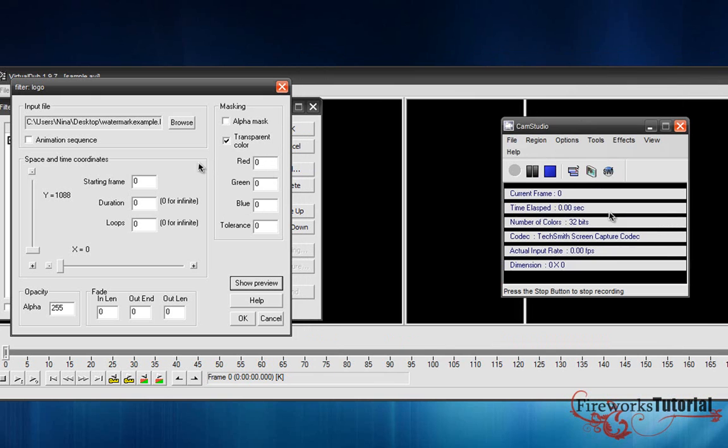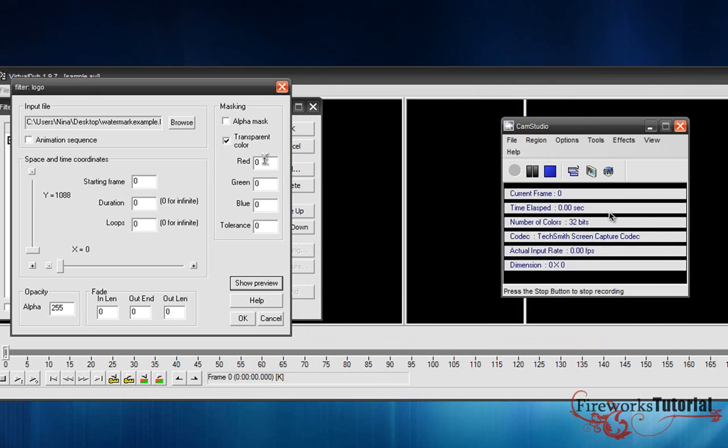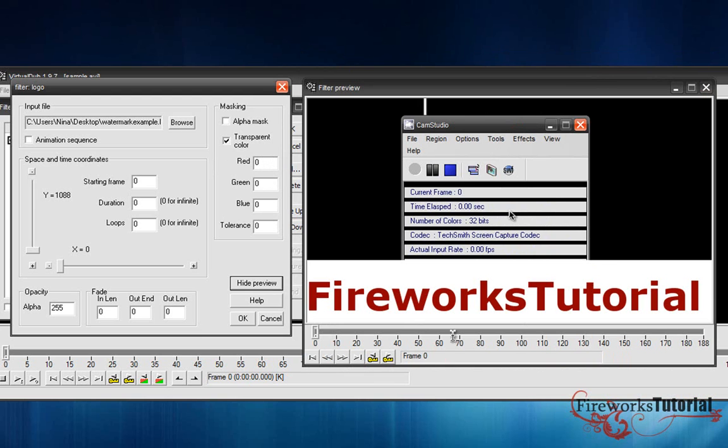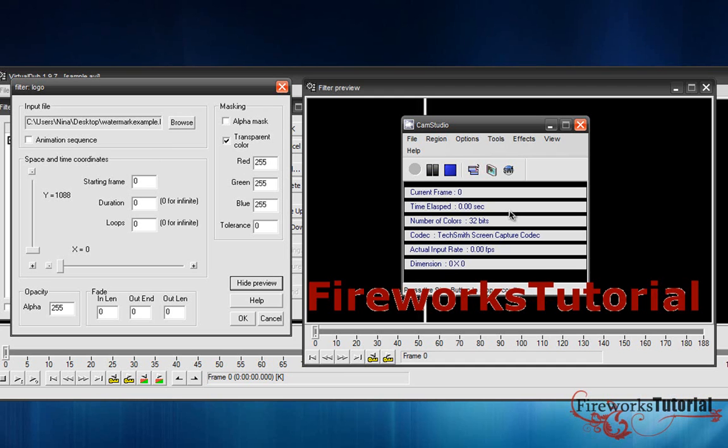Anyways, for example, if I want to remove that white background, I'm gonna insert 255 for all three RGB values. And as you guys can see, I got rid of the white.